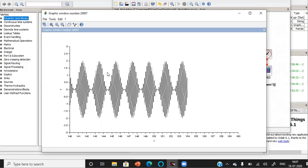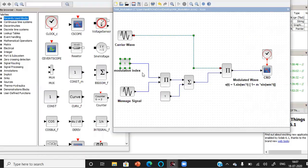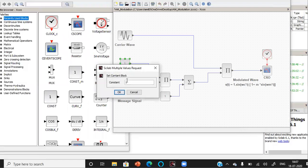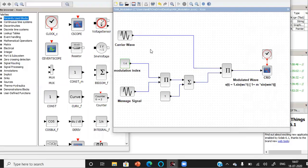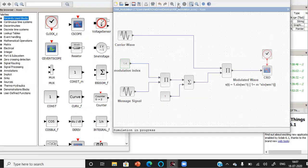Let's check out the last case that is for the over modulation, that is by making this index to be maybe 1.4 so that the value of Amin becomes negative. Let's run the simulation.